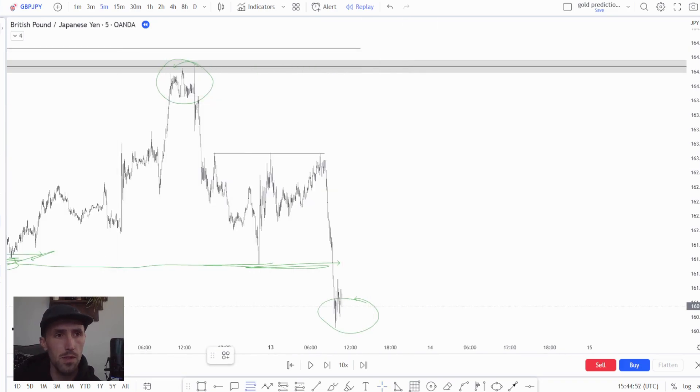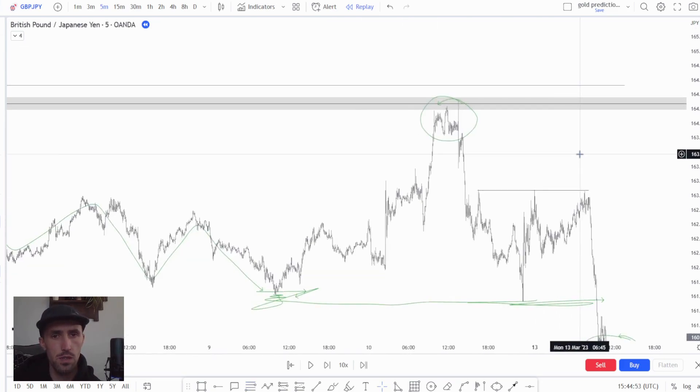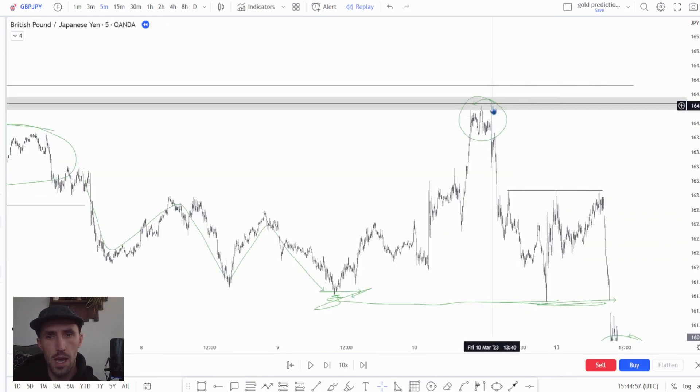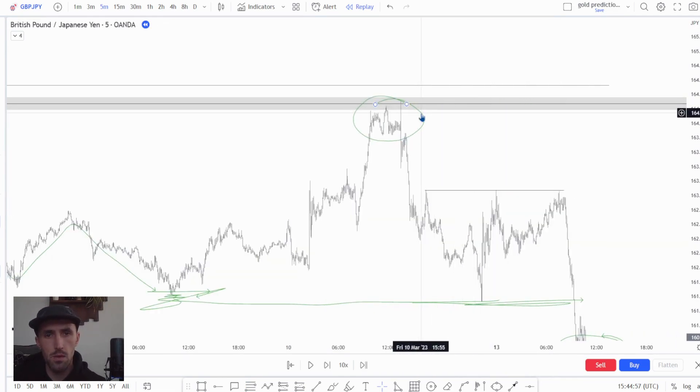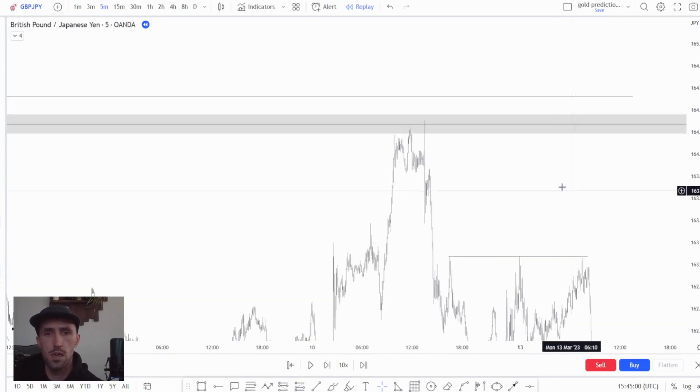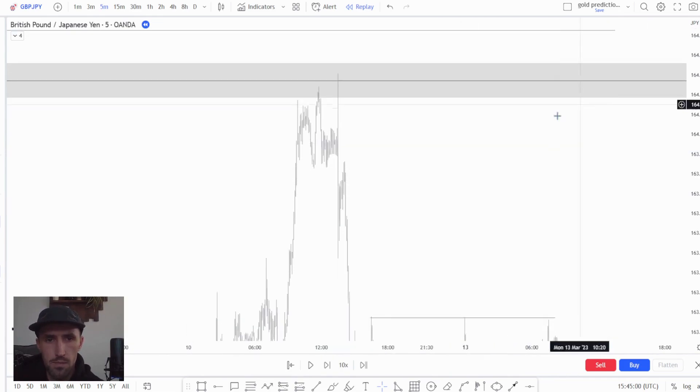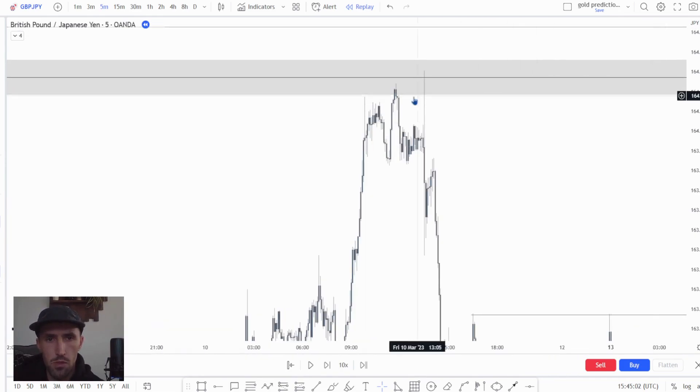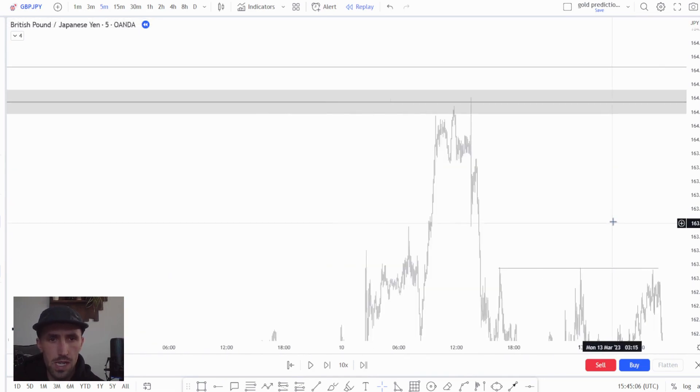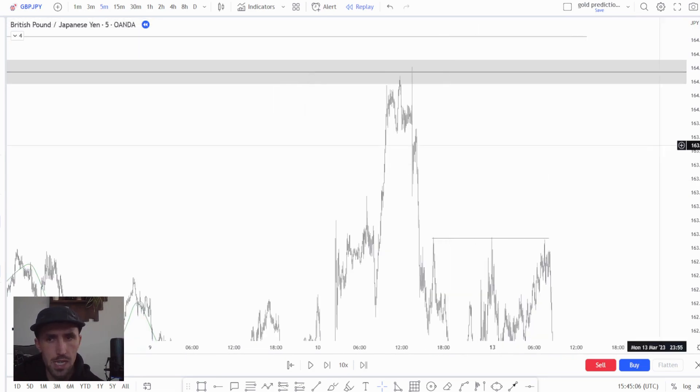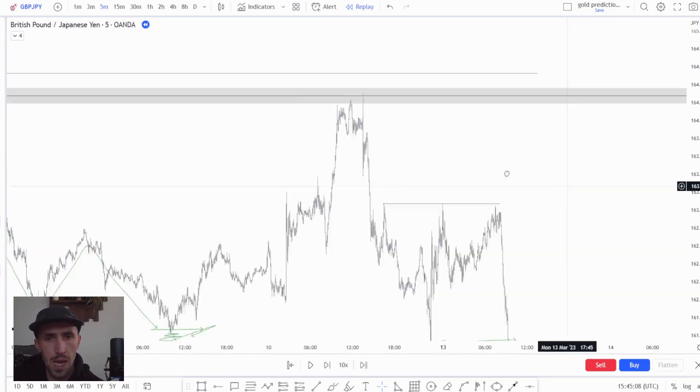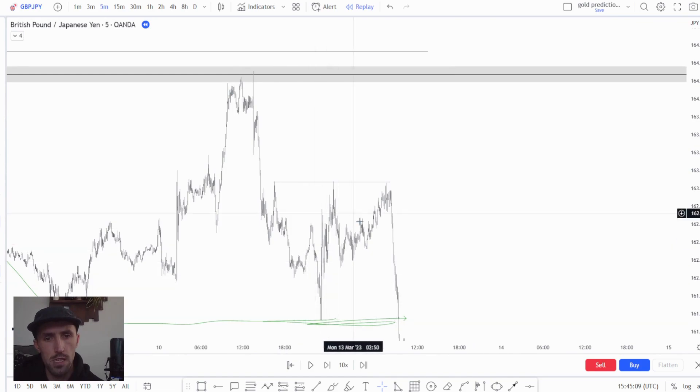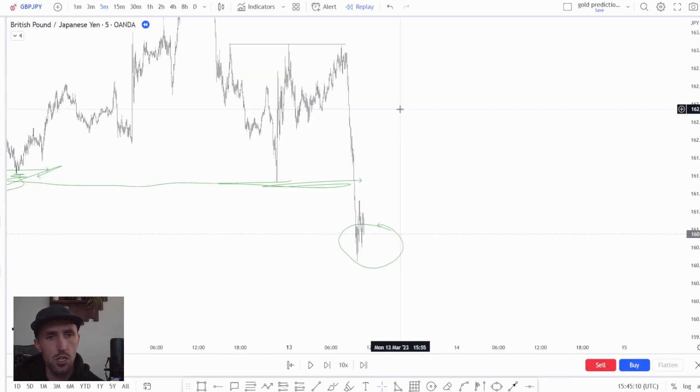Now there's a couple of different reasons. If we have come up here and we've taken out previous structural highs and the high of the upwards move itself, so here we understand that the highs are being manipulated by big players and that their true narrative and intention is to take price lower.